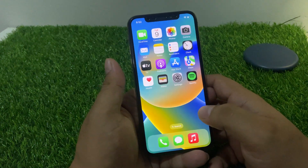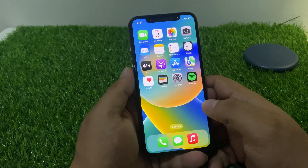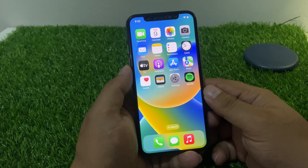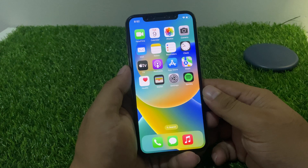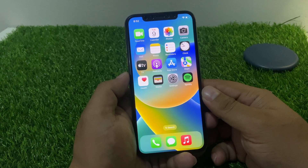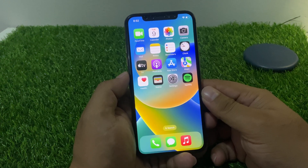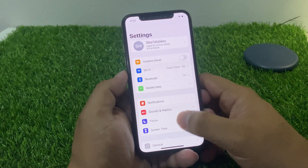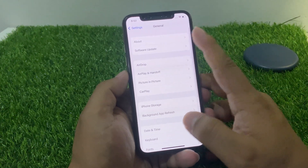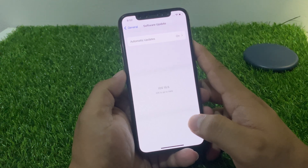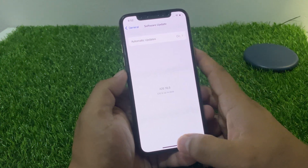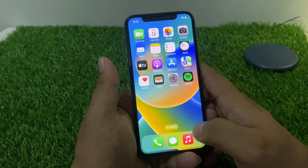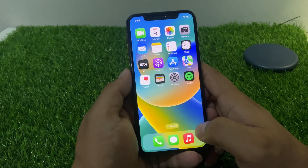If solution number three is not working, apply solution number four: update your iPhone software. Make sure your iPhone is running the latest version of iOS. You can check for updates by going to Settings, then General, then Software Update. If an update is available, download and install it to fix your problem.